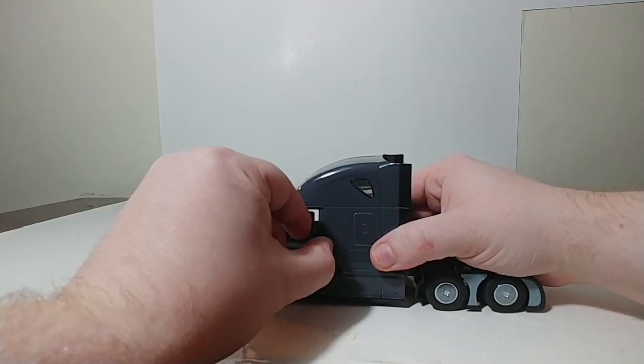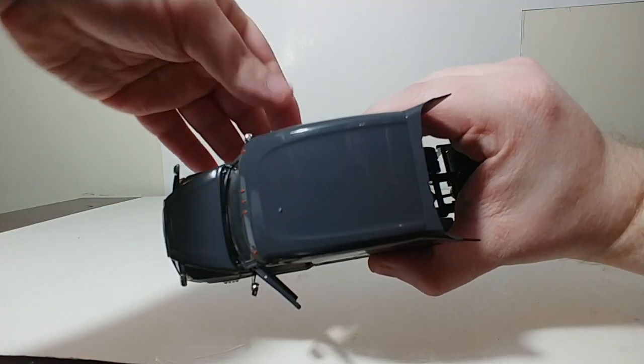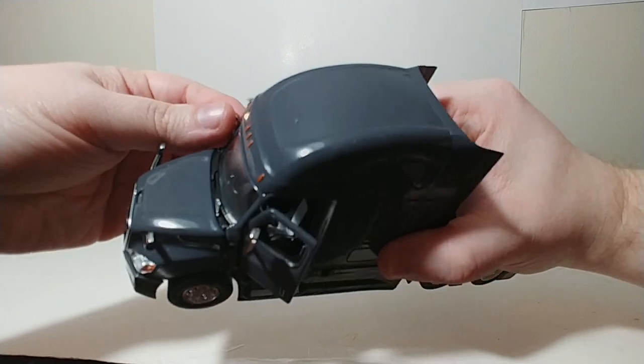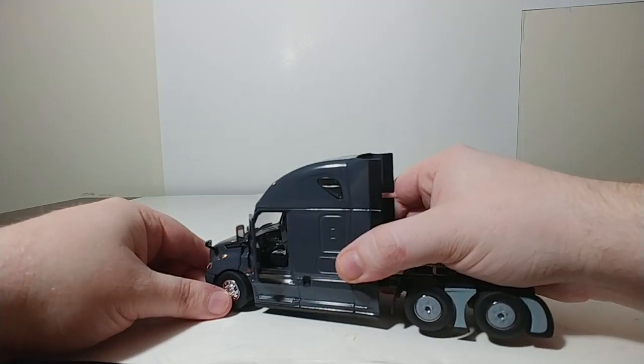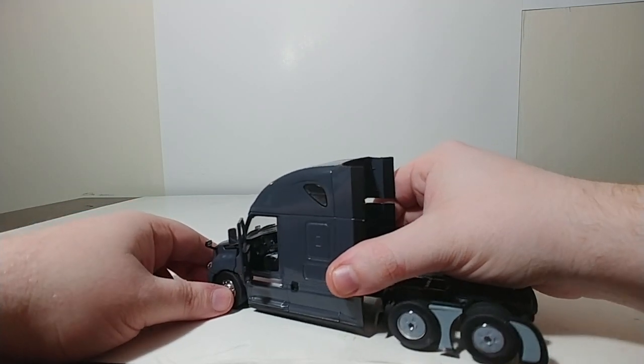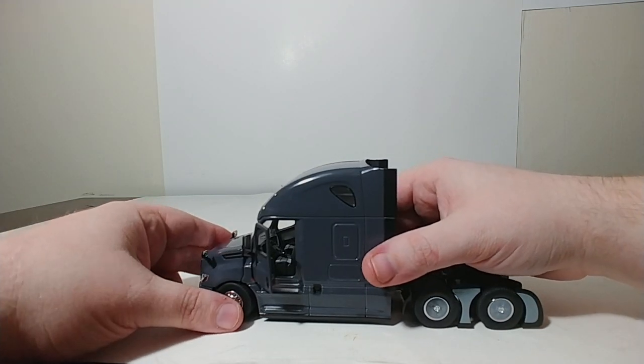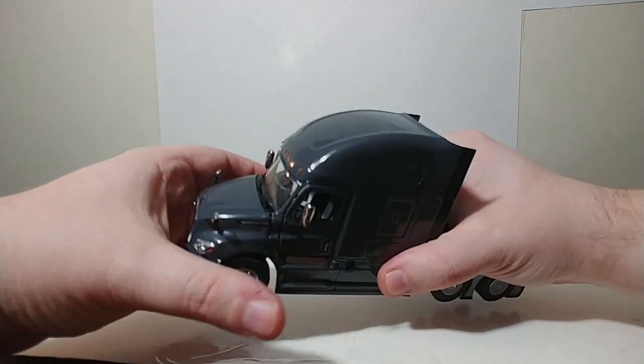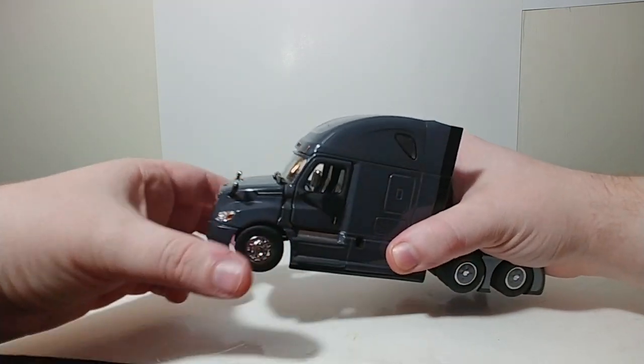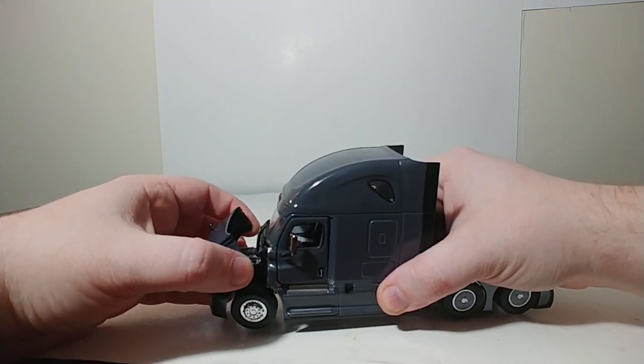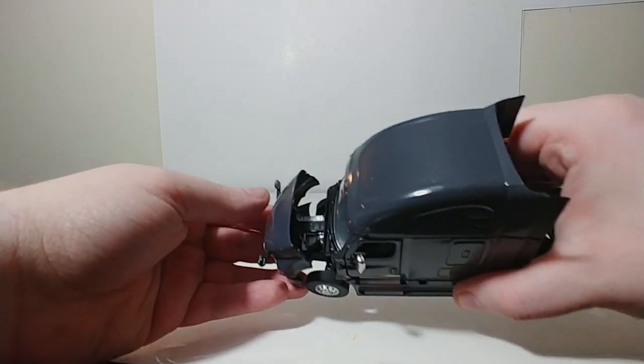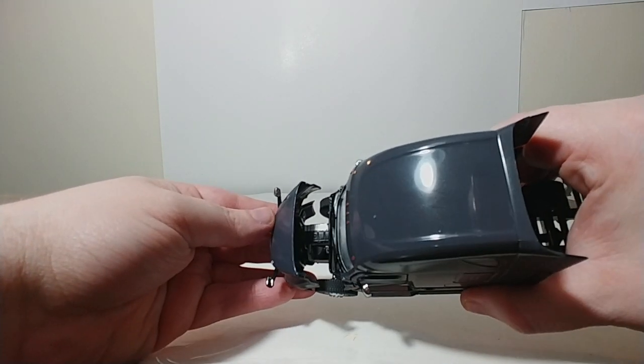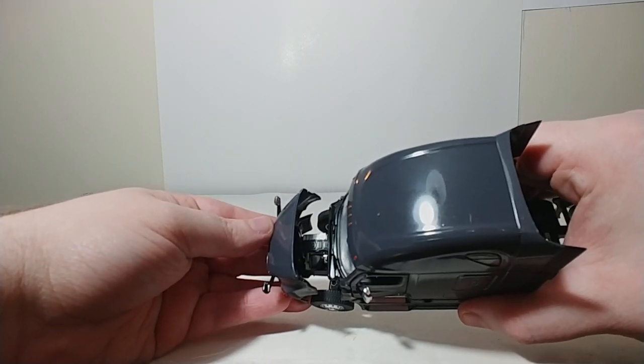Both the driver's side and the passenger side doors do open. And they open to a very good degree. So you can also get a figure inside that way, if you wish to. The hood also opens. And you can get a pretty good look at the engine inside there as well.